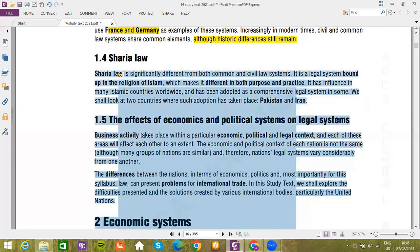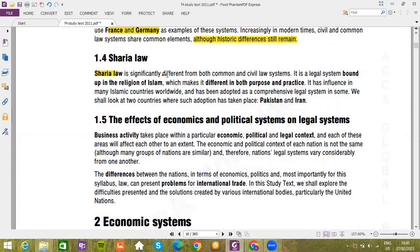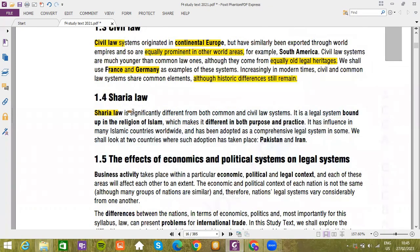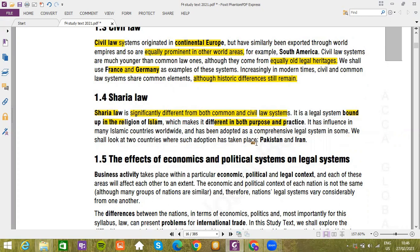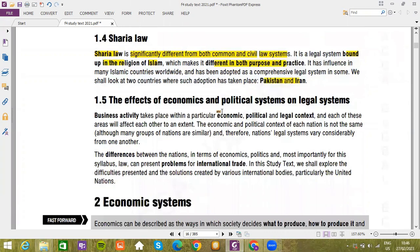Sharia law is significantly different from both common and civil law systems. It is a legal system bound up in the religion of Islam, which makes it different in both purpose and practice. Because it has influence in many Islamic countries worldwide and has been adopted as a comprehensive legal system in some, we shall look at two countries where such adoption has taken place: Pakistan and Iran, as they are Islamic countries.